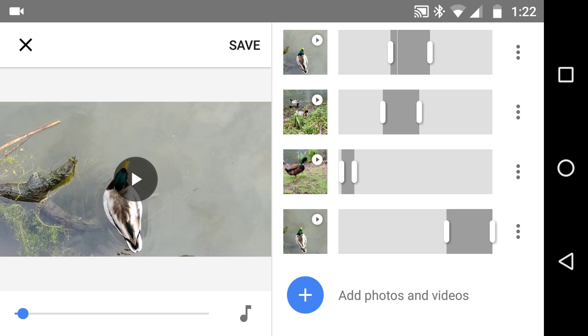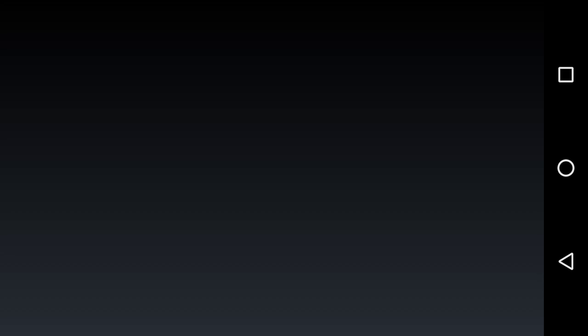If I went back and said, look, I'm on the Android platform, but I want to do something a little bit more manual, then I can go over to PowerDirector, waiting for it to load again. Here we go.